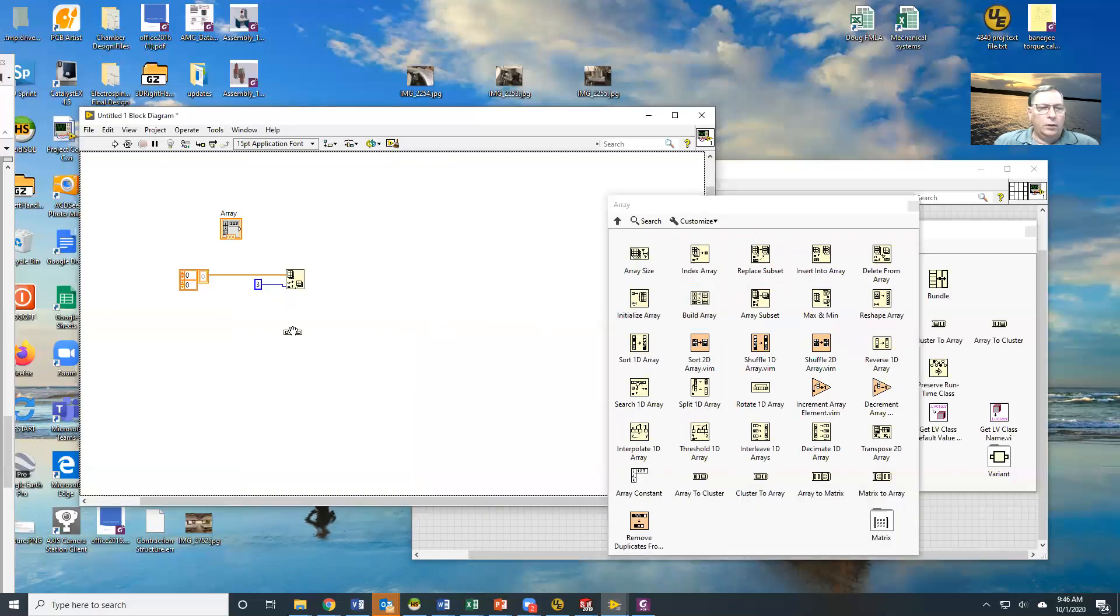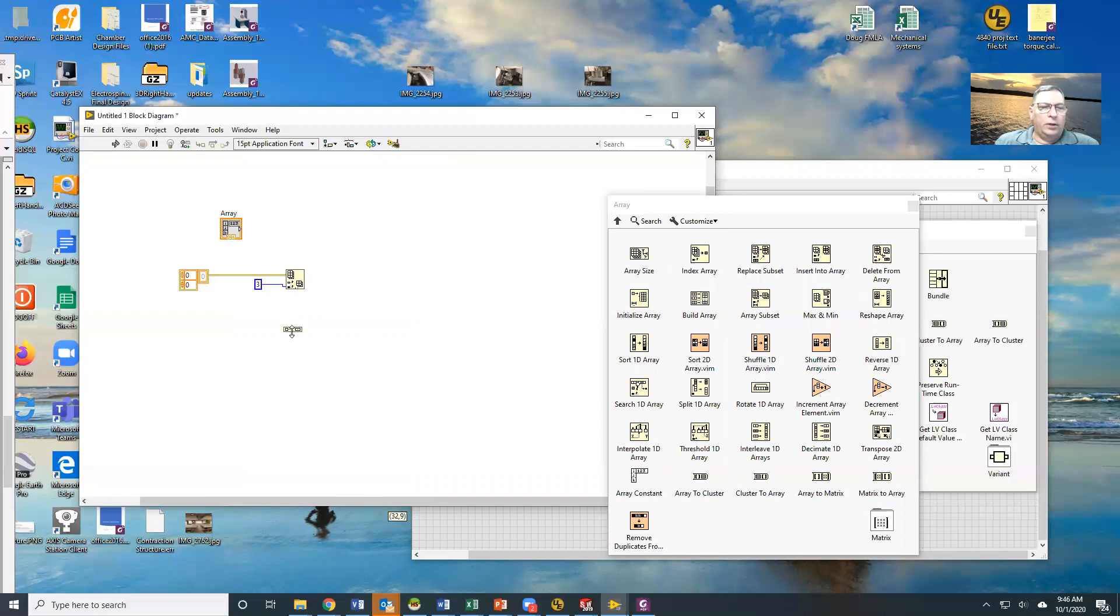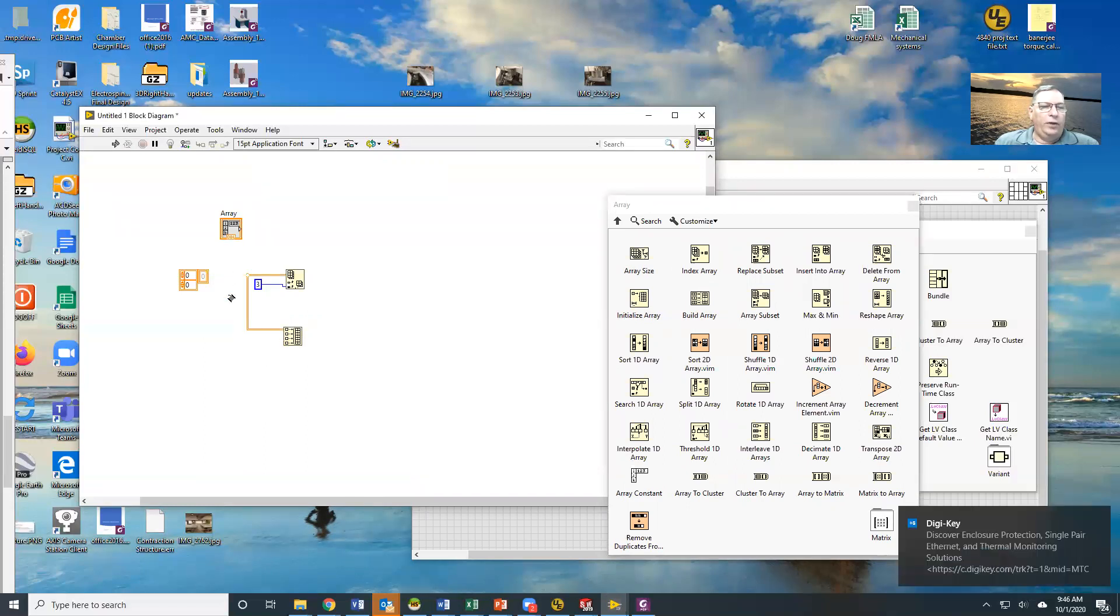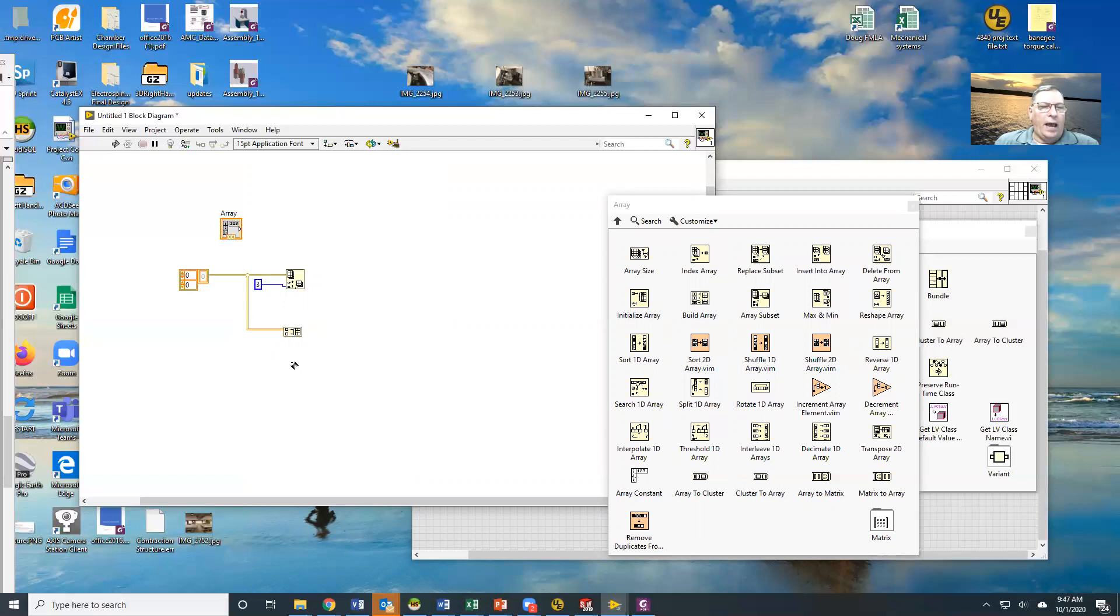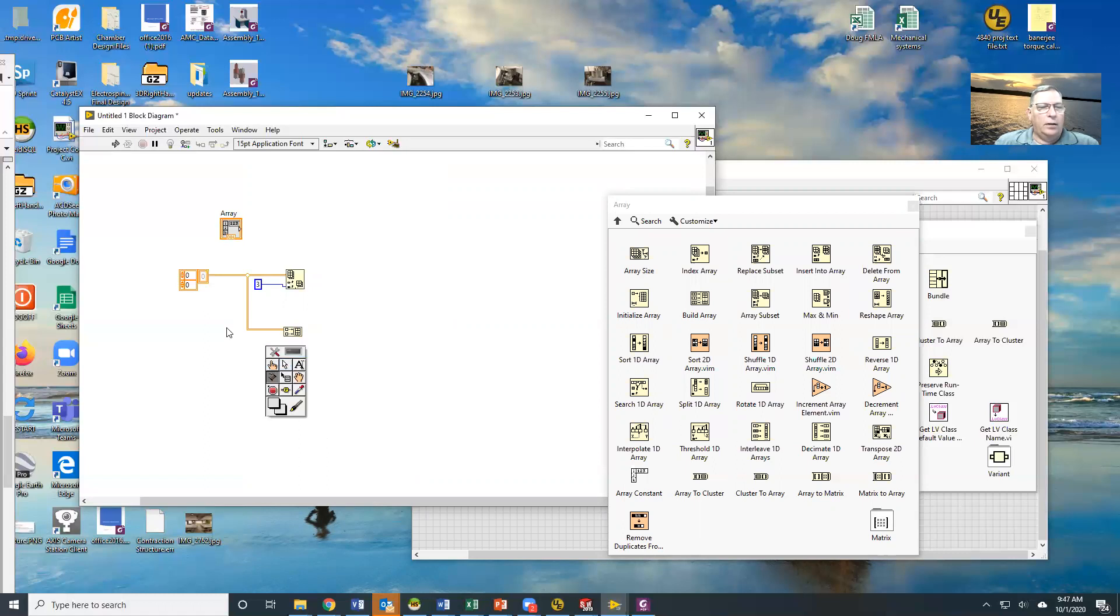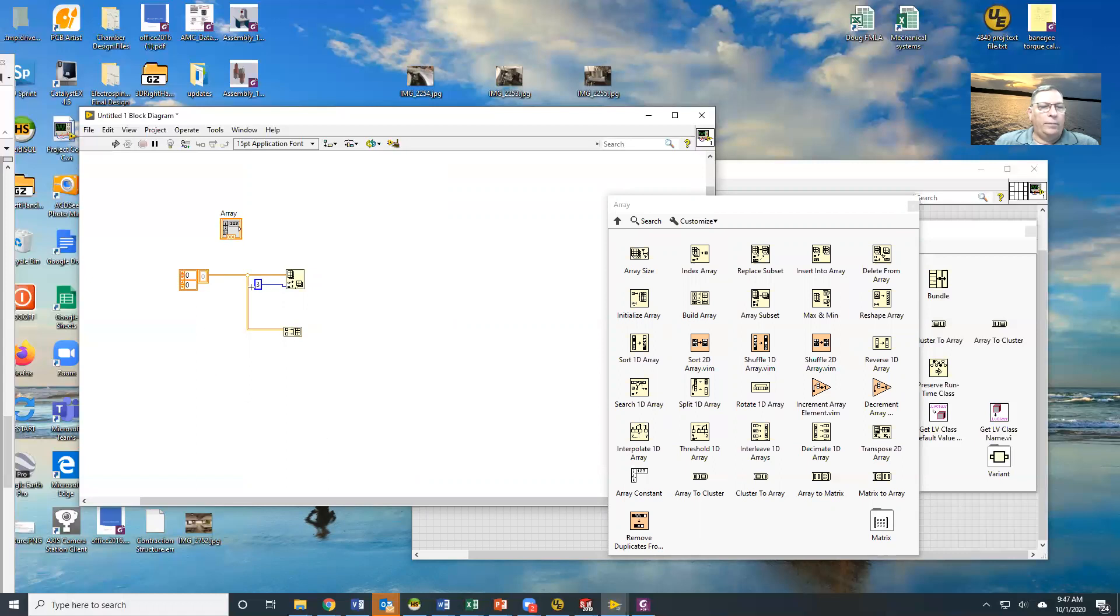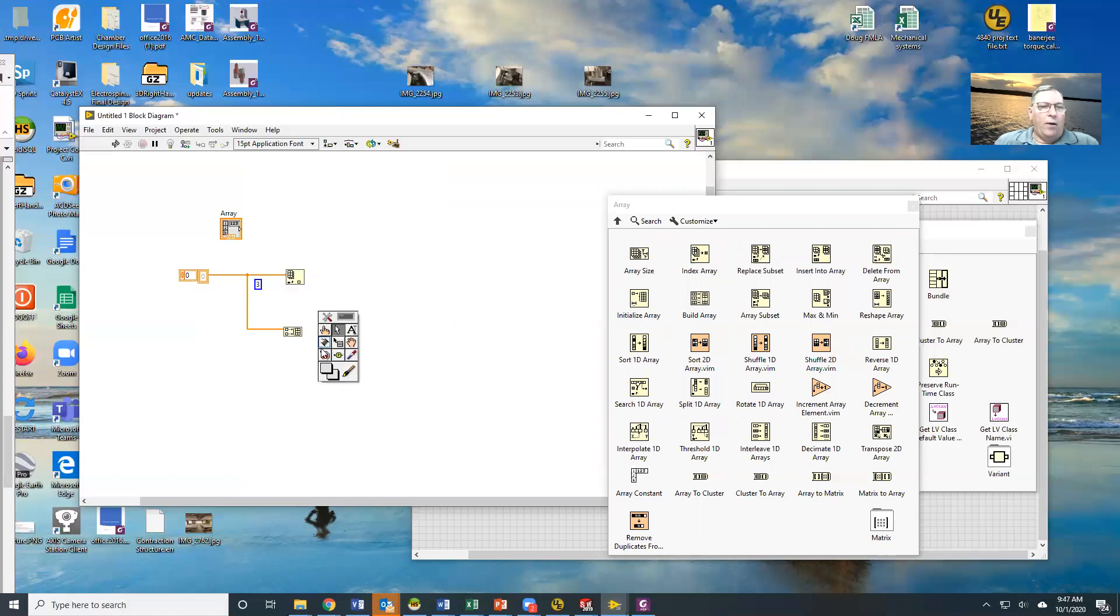We can build arrays. A couple of ways to build an array. One is to use the build array tool and we can wire arrays into the build array. For instance, we're going to do him and then we're going to add another value here. Let's drop this back to a one-dimensional array for the moment. There we go.